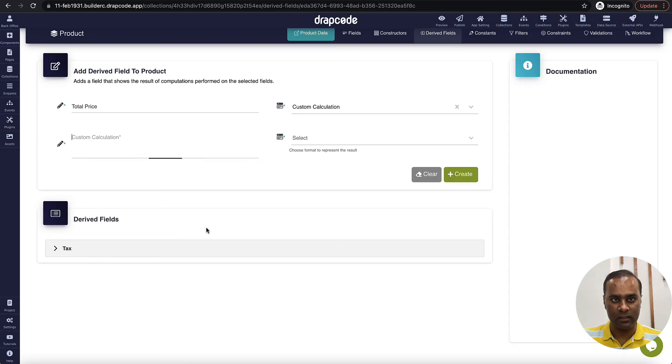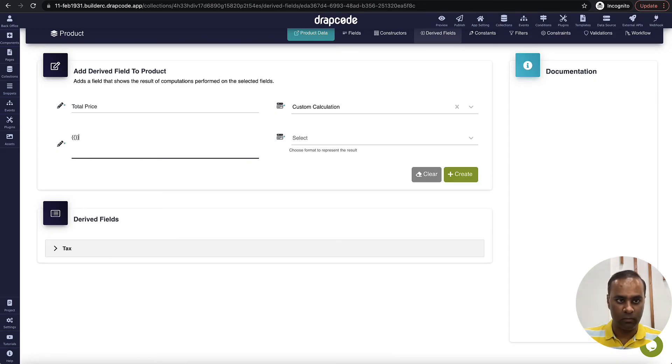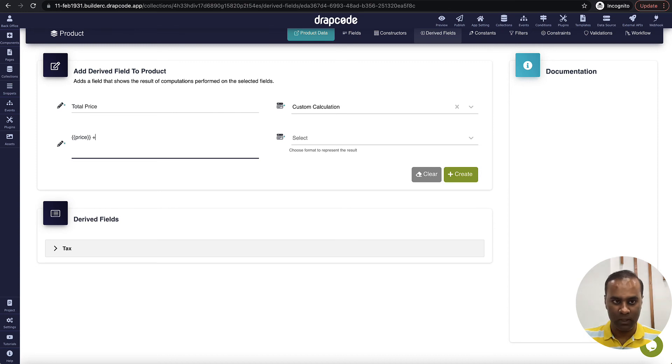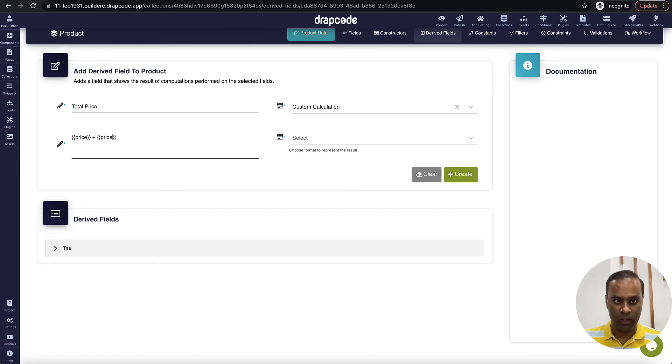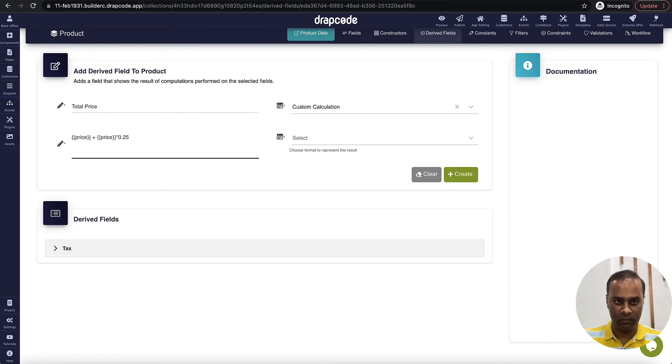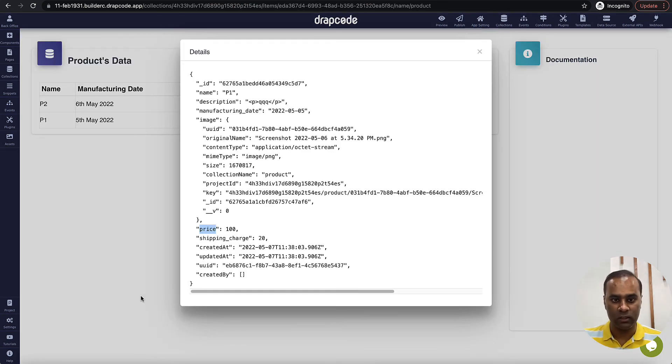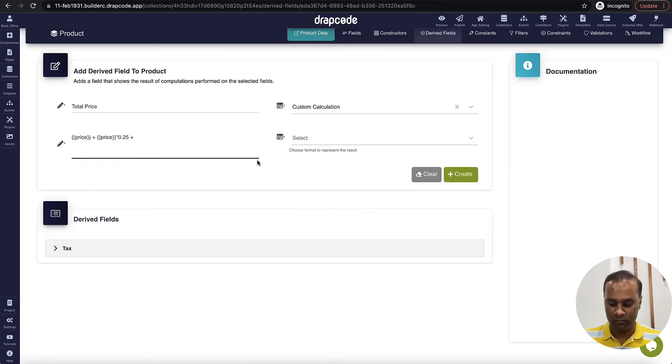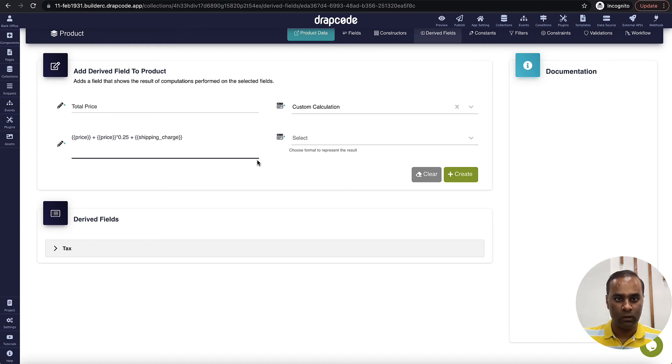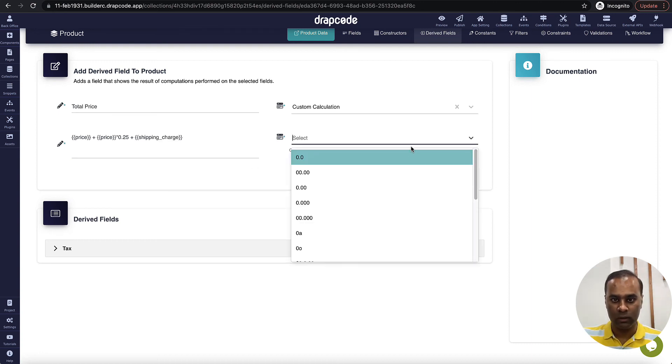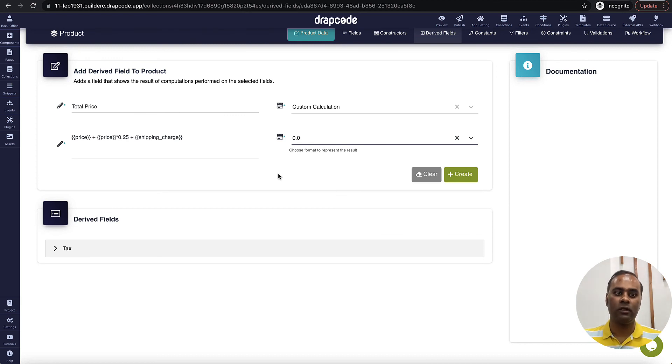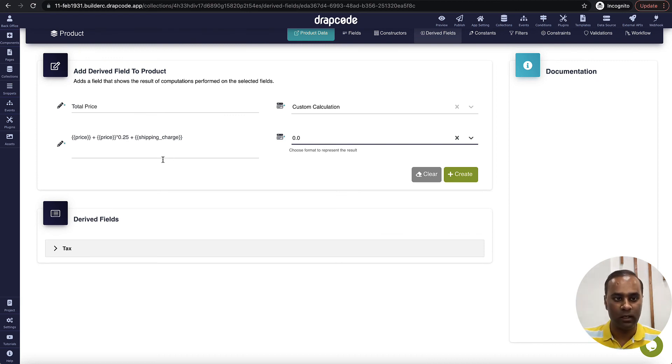I will go to this green box and pick the name. Price is price. So I will put, variables price plus 25 percent of price, correct? Price into 0.25 plus shipping charge, which is shipping charge.